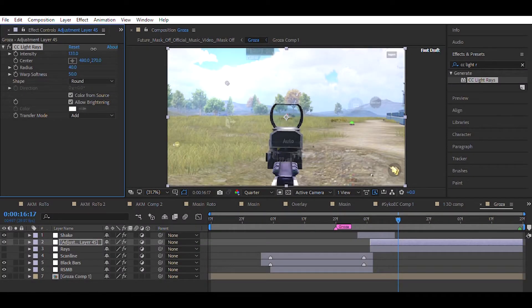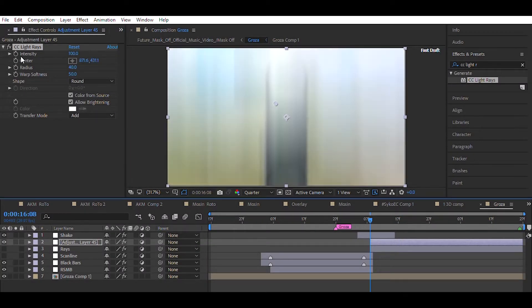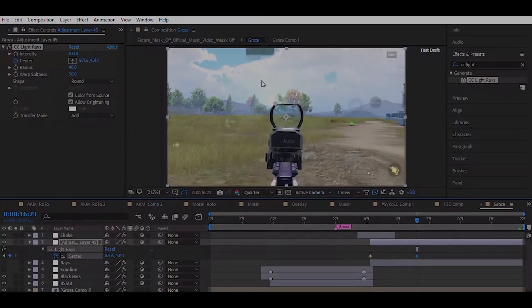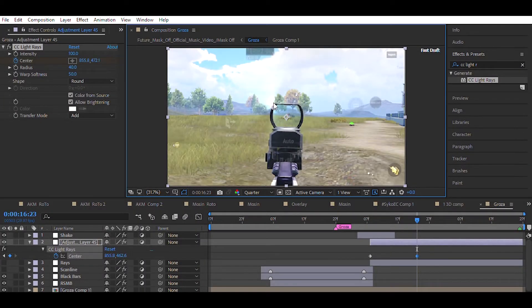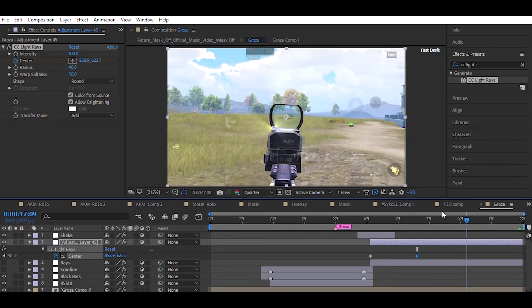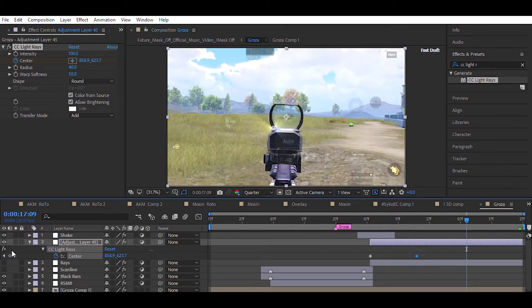You can increase or decrease the intensity. Now add a keyframe of center. Drag the point to the start of the scope. Now go 20 keyframes ahead and drag the point downside, like I did.